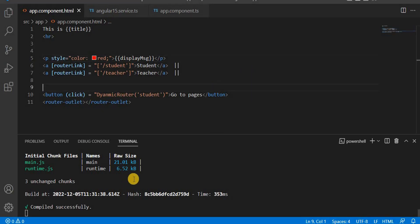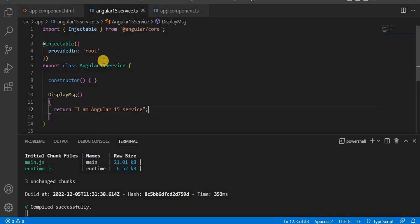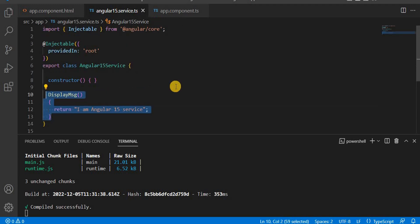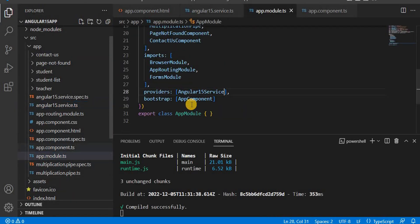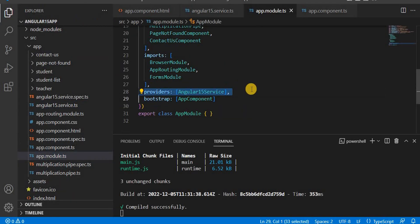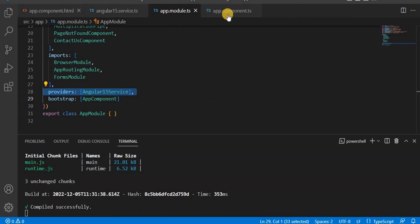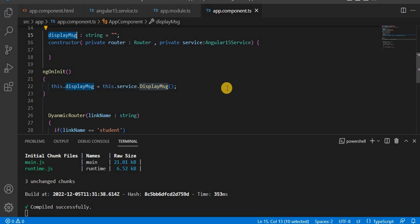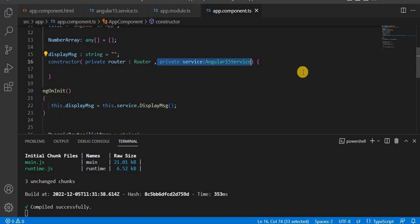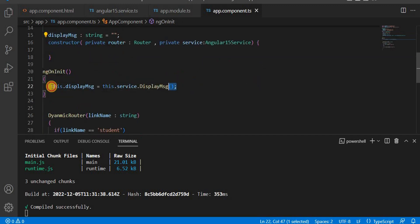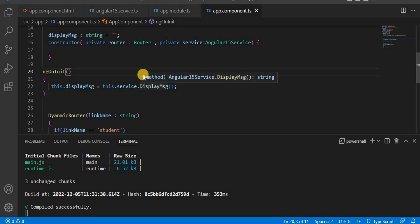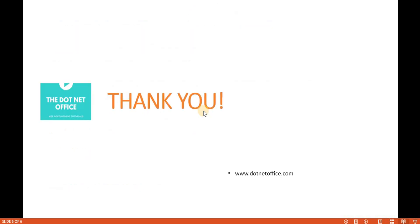So to recap: first, create the service using the command ng g s and the service name. Then create the method. In app.module.ts, define the service under providers. Then in any component where you want to use that service, inject it in the constructor and call the method. This is the complete way of creating and using a service in Angular 15.